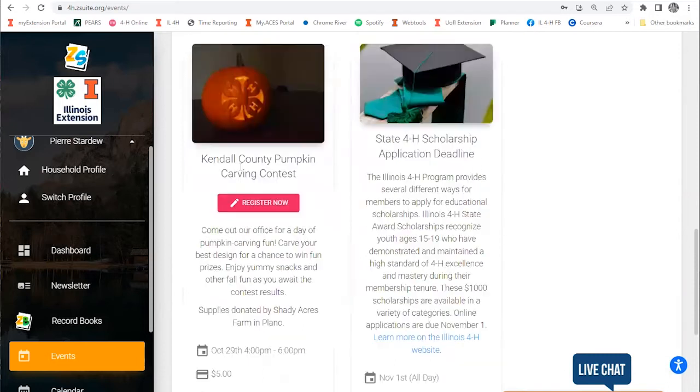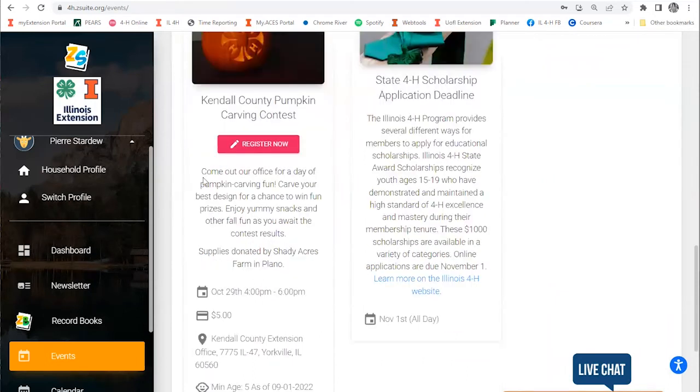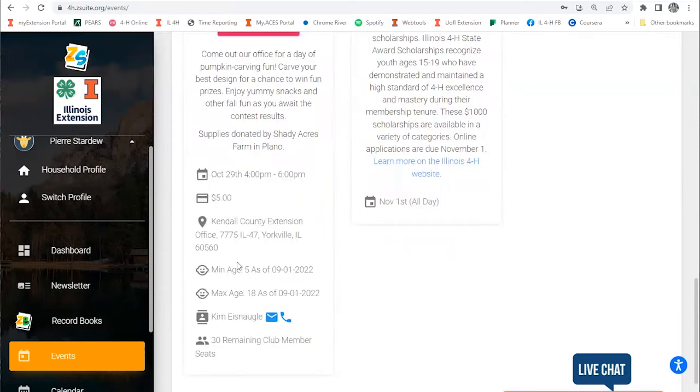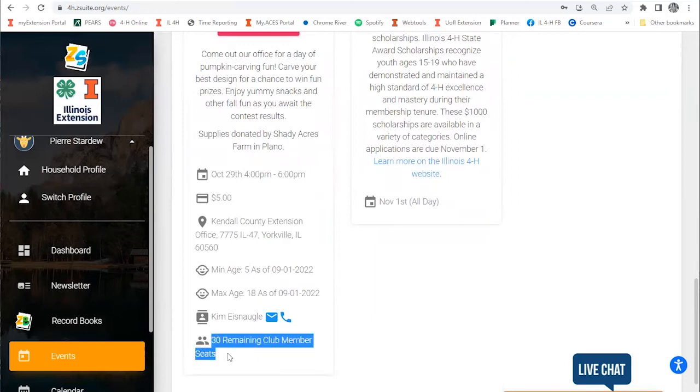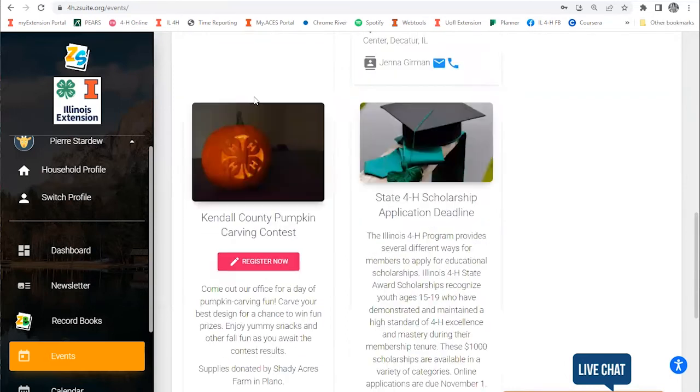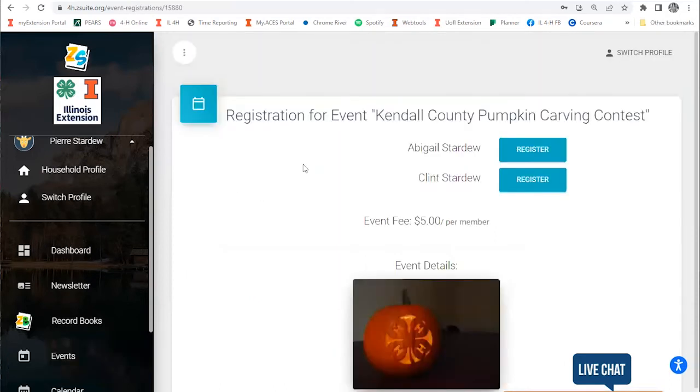You can check out all the information you need, see if there's a fee involved. This one has a five dollar fee, where it's located, what the min and max age to attend are, who the contact information is, and how many seats are left for this event. If you're interested in attending an event, all you have to do to register is click on the pink Register Now button.